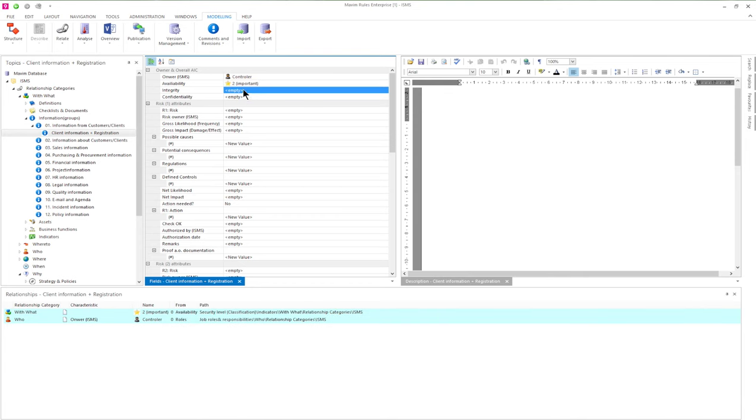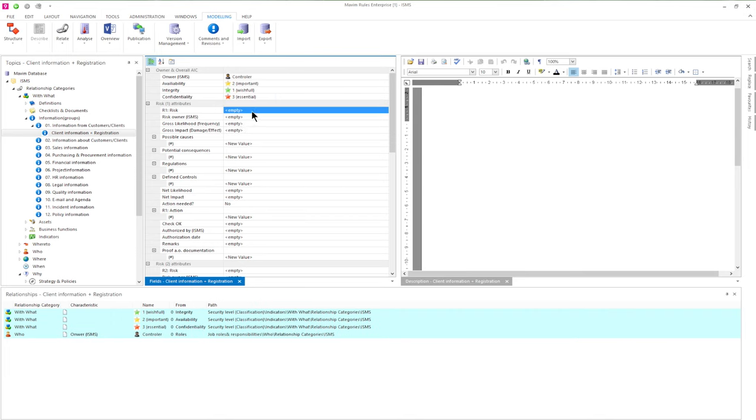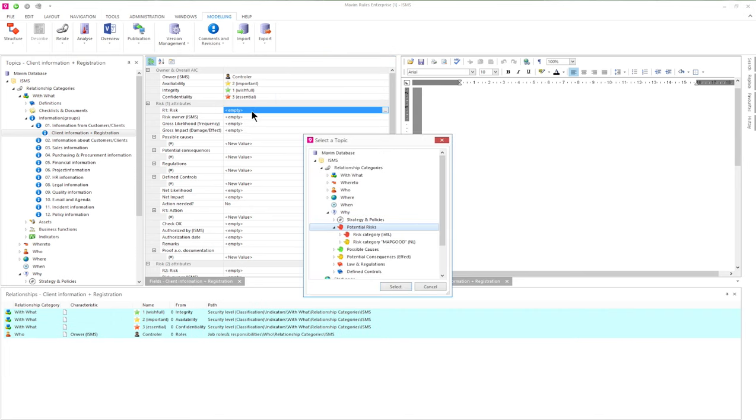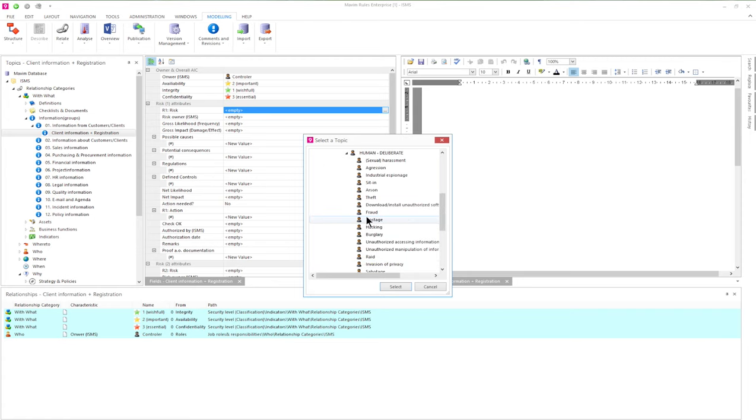In this example we'll connect an owner. We can also indicate what the CIA values are and indicate which risks could occur, the likelihood and possible causes.